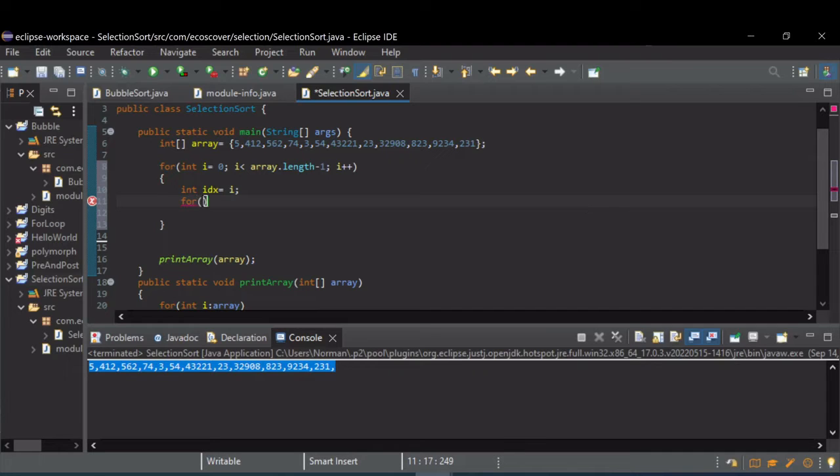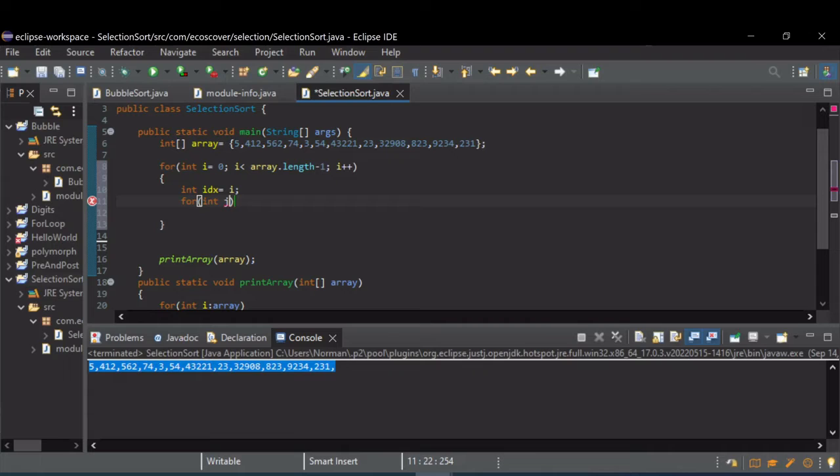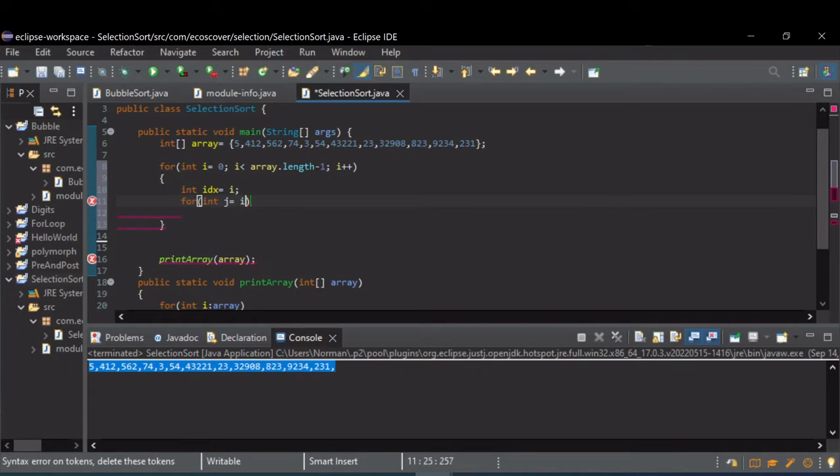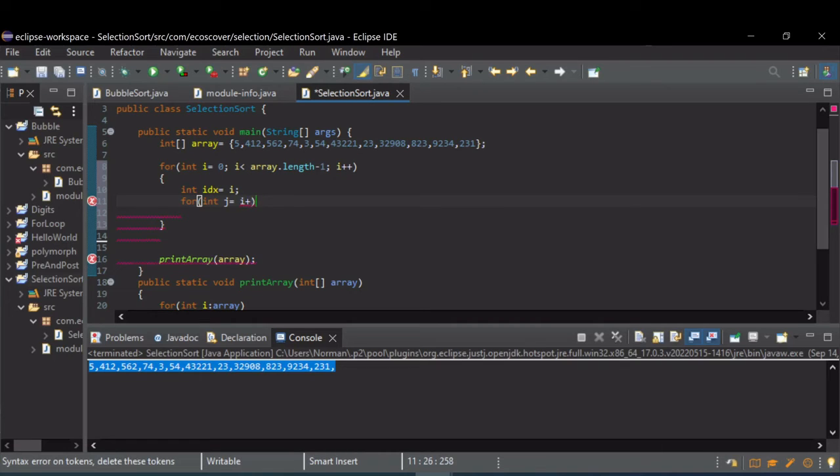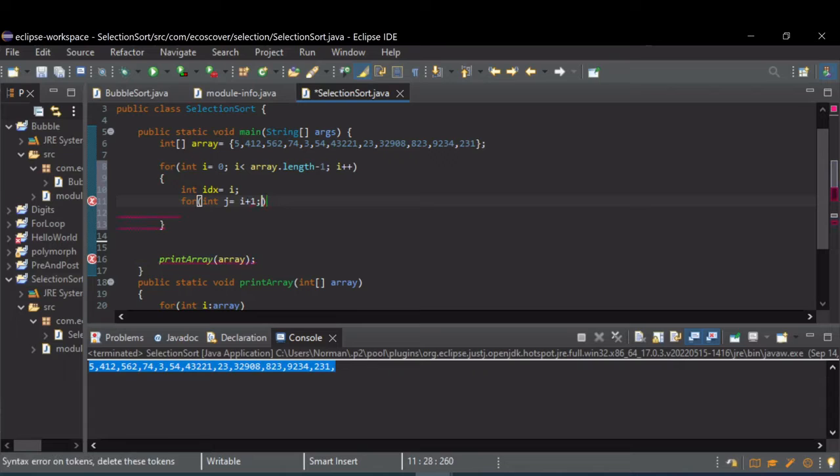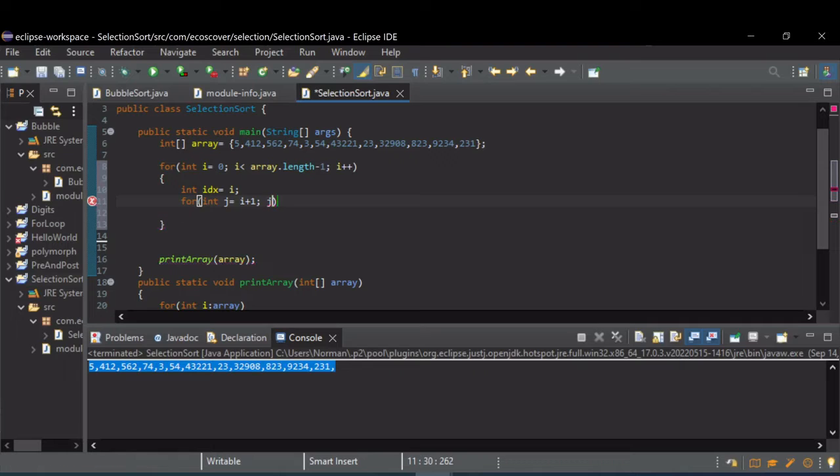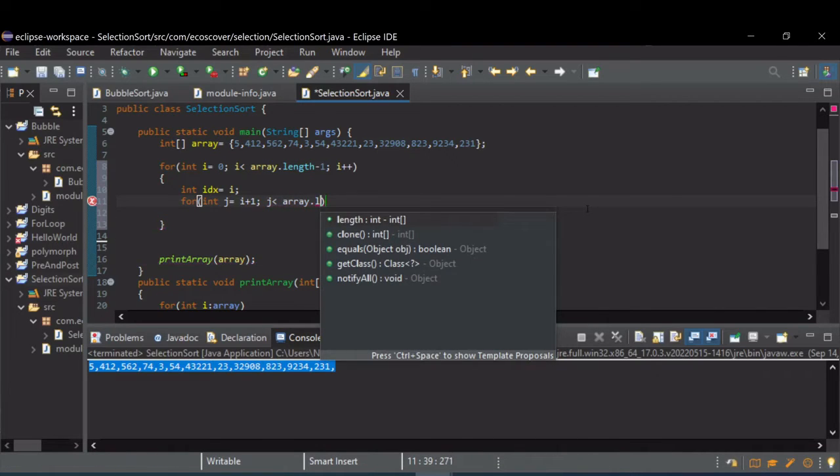Then we need another for loop. Let's just call this one j, and we're going to start at where i is plus one. And this loop we're going to run to the end of the array, so while j is less than array.length.